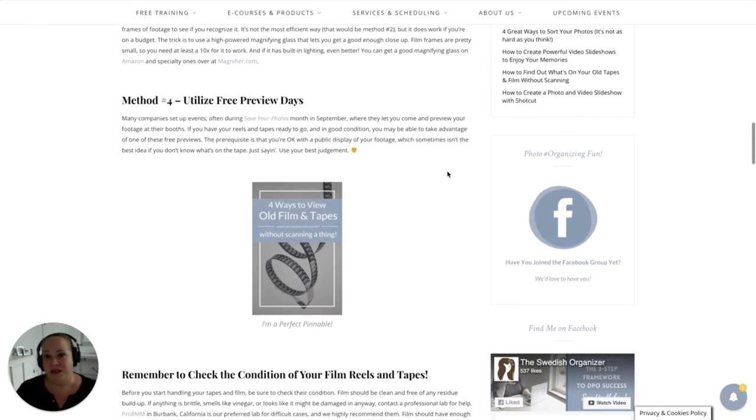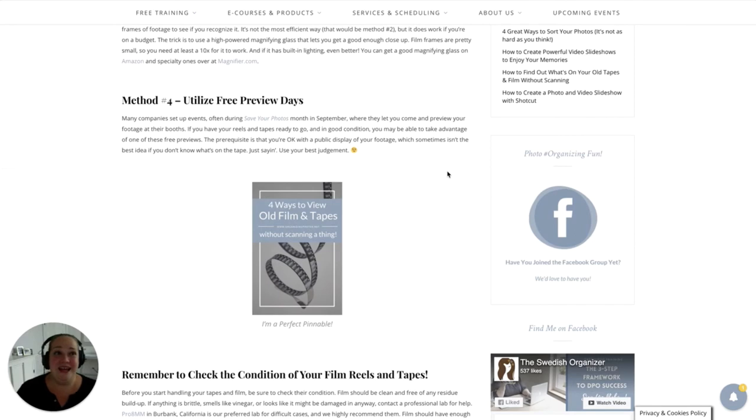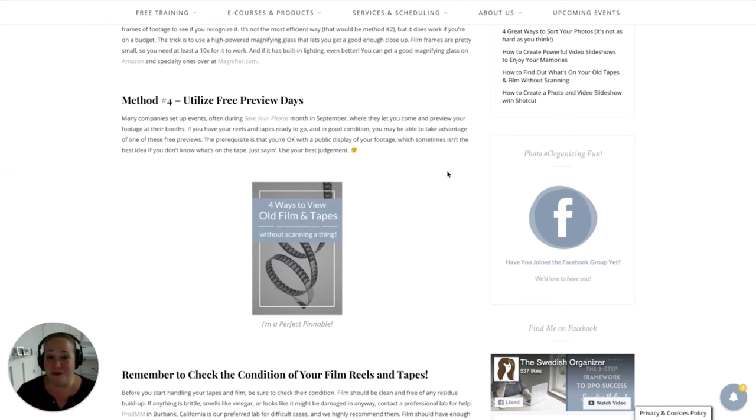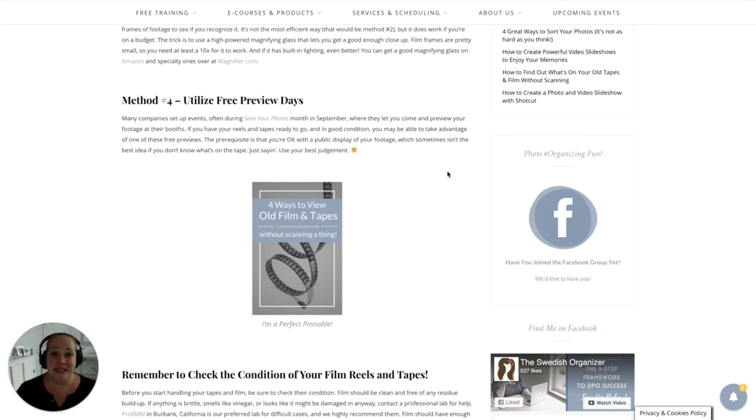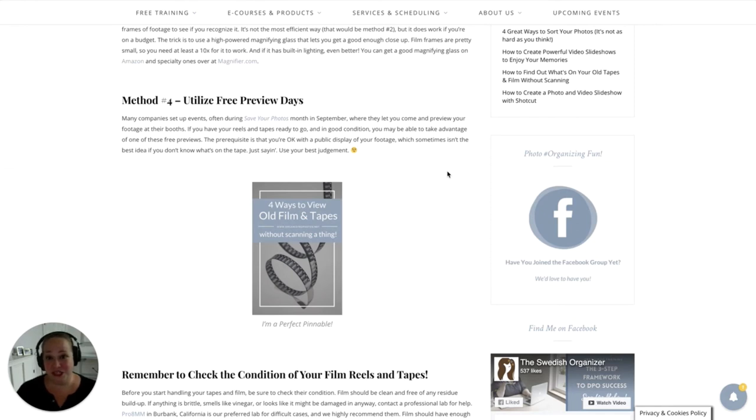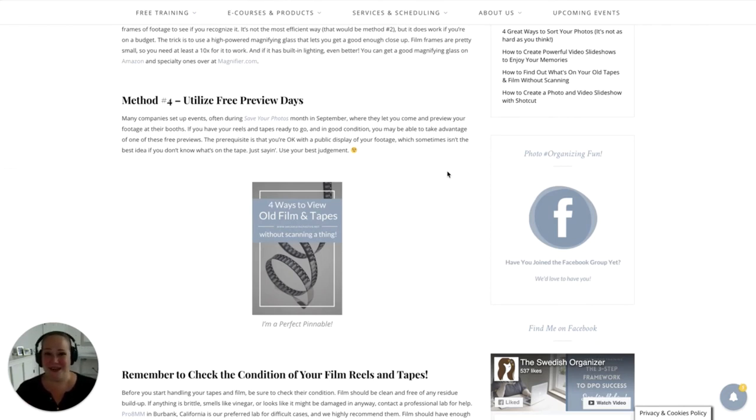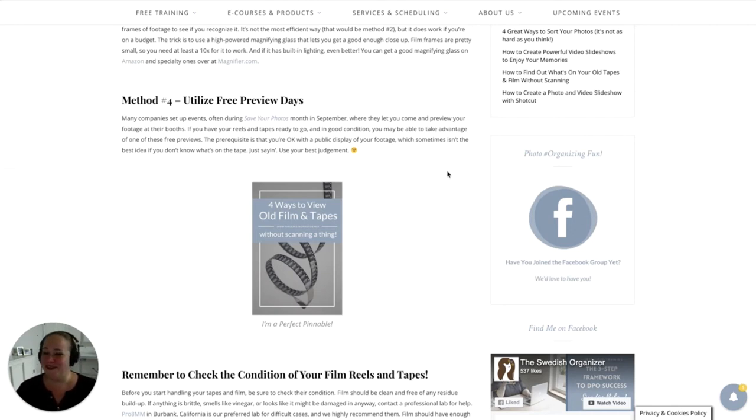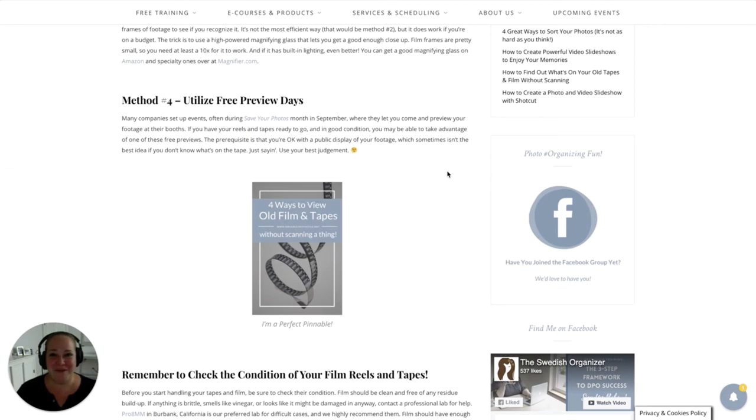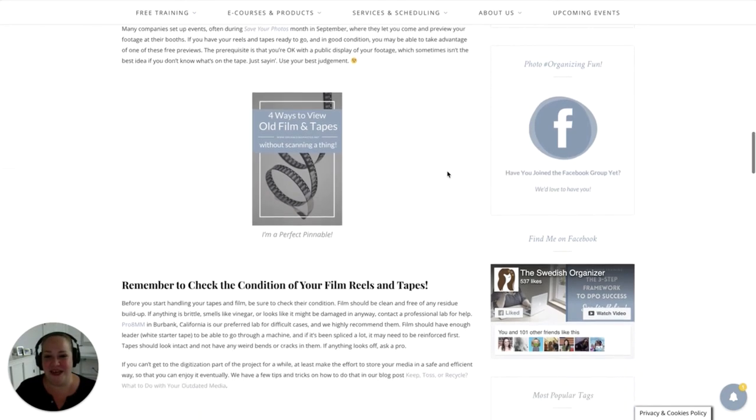And I also want to mention that a lot of the time we see free preview days come and go, and that is usually with Save Your Photos Month or May Day, Preservation Week, any type of family history conference, things like that. Usually there are companies that will come to conferences, and they will actually let you preview some of your footage at their booths. And obviously, if you have your tapes ready to go, they're in good condition, then that is a great way to take advantage of some of these free preview days so that you can get an idea for what's on your old media. Definitely want to make sure that it's okay for public consumption in case it's blasted live there at the booth. So if you don't know what's on your old tapes, be careful. But if you know for sure that it's something very innocent and okay for everybody to see, then you can definitely take advantage of that.